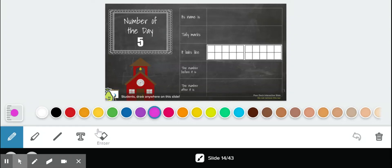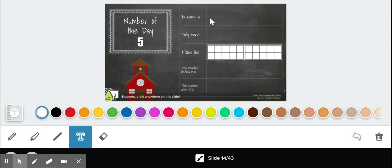The number of the day is five. Its name is five. I spell it F-I-V-E.